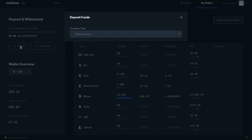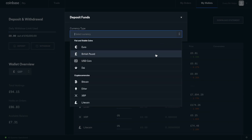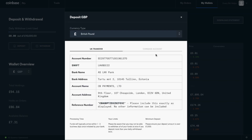I'm from the UK, so I'm going to be selecting British pounds. However, you do have the ability to select from the likes of euros, or different types of cryptocurrencies like Bitcoin, Ethereum, XRP, etc.